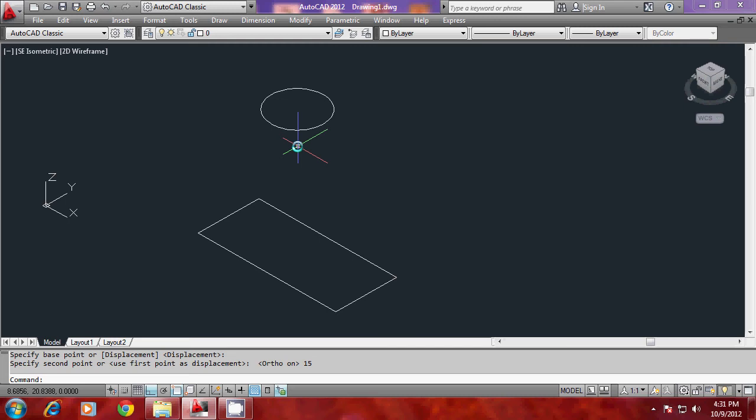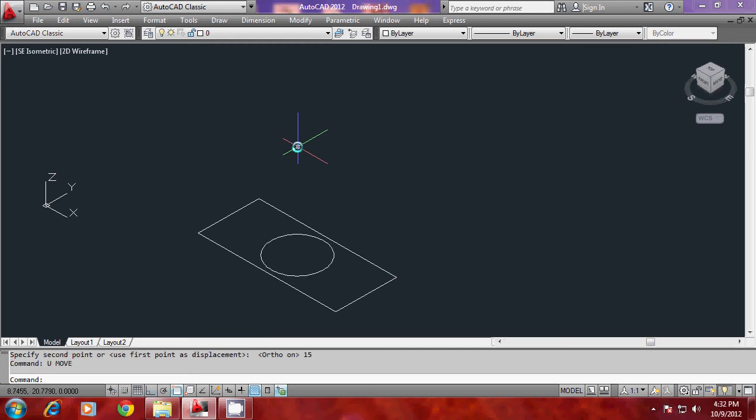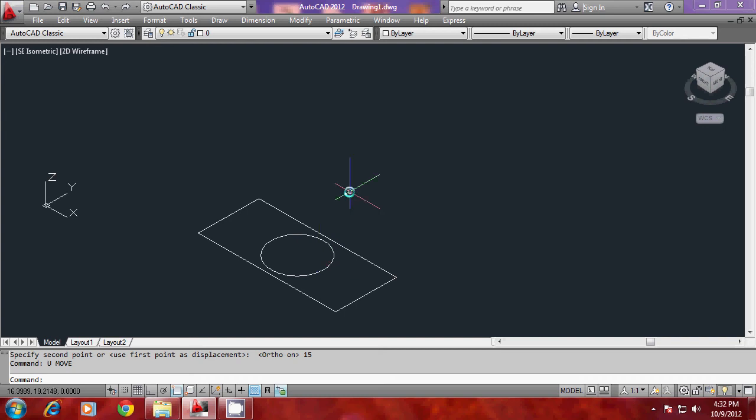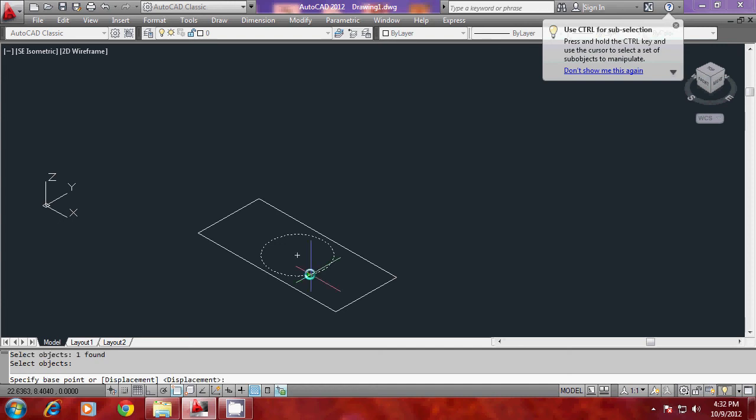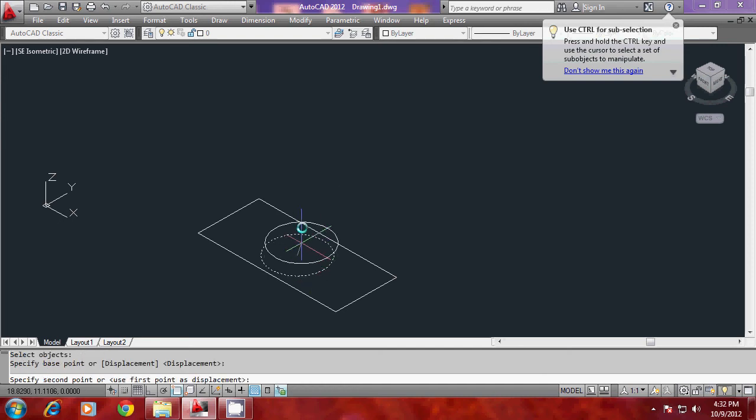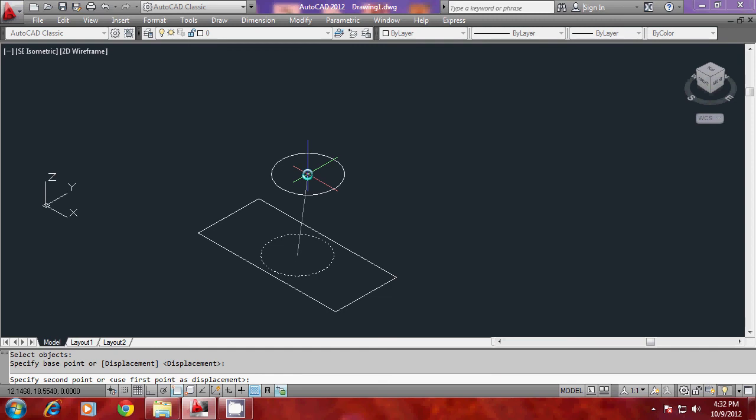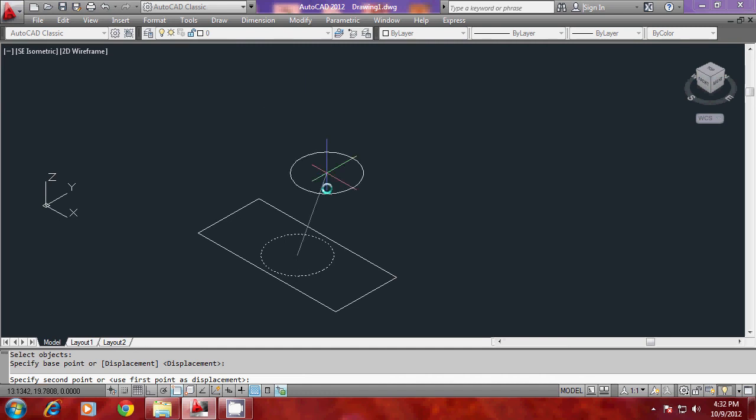But in this exercise, I would like to move the circle in the positive Z axis direction by using point filters. So I will give move again. Again, I have selected the circle, when I am asked to give the base point, I have selected this as the base point. But you know that the base point and the second point differs only in a Z coordinate. That means X coordinate and Y coordinate of the second point will be the same as the base point.